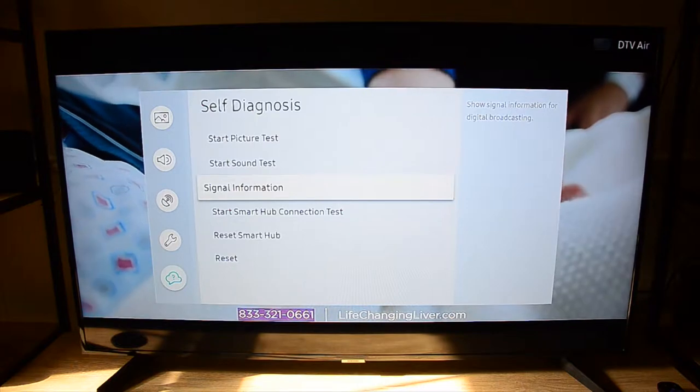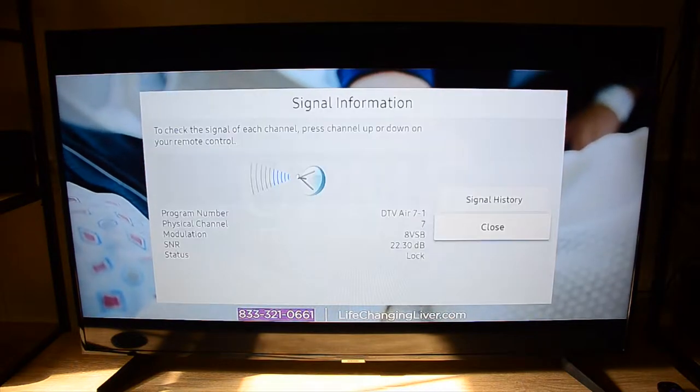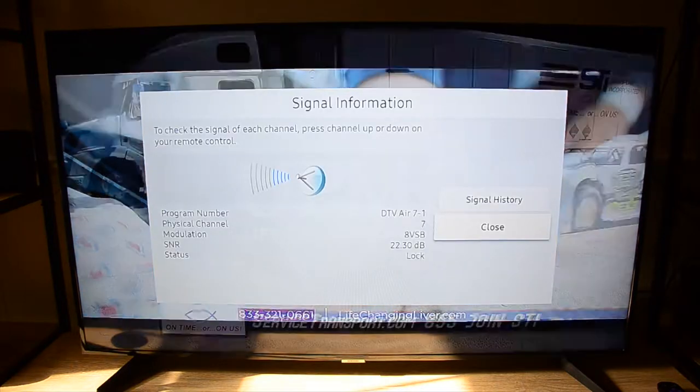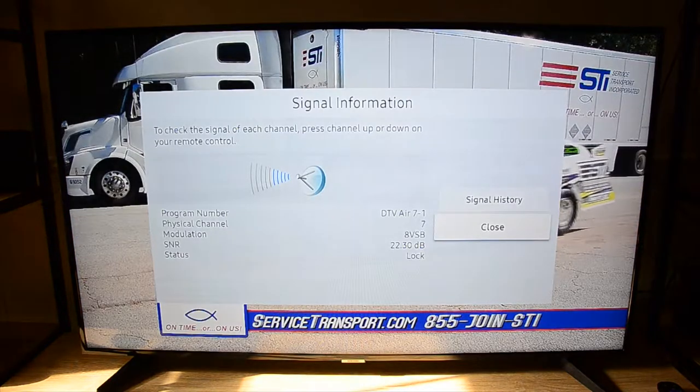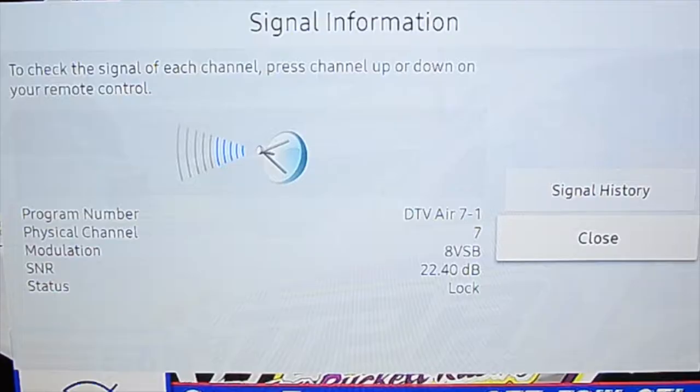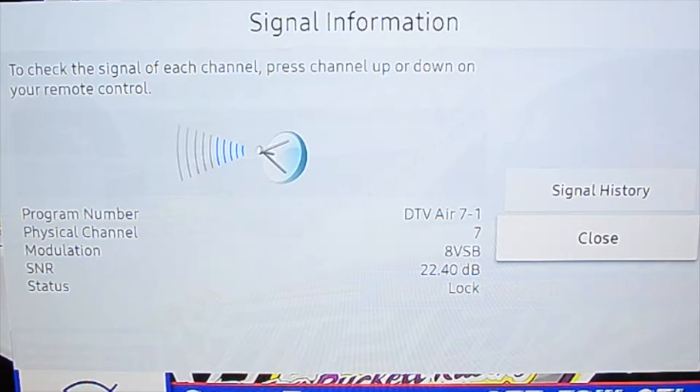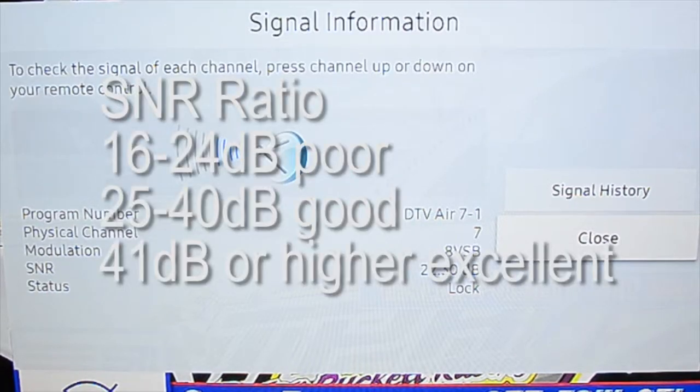There's your signal-to-noise ratio, which is 22.4 on my system, 22.2 right now, and that's considered poor, so it's something I'll have to work on.